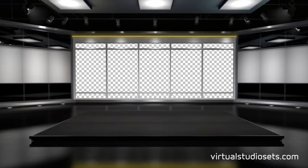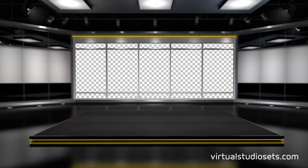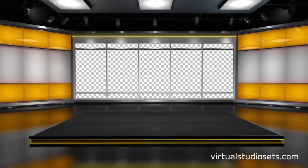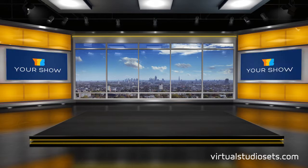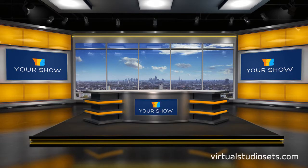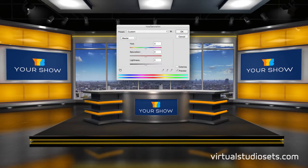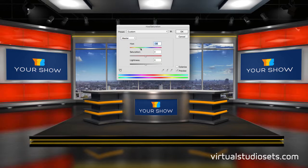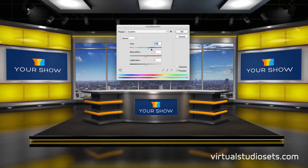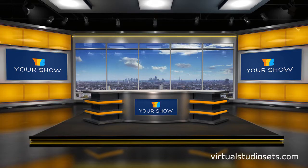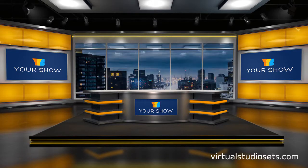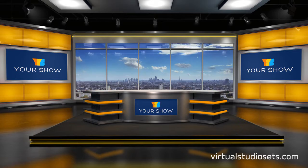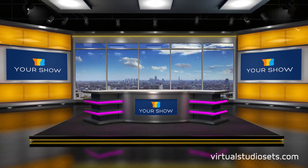As always the sets are supplied with many separate layers that you can turn on or off or adjust yourself using Photoshop or the color controls in your editing package. There's an example skyline included but you can replace that with one of your own. The desk is removable and the desk color is separate too so you can change that yourself.